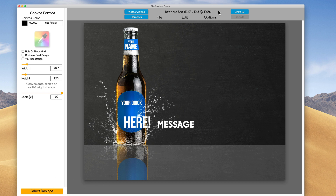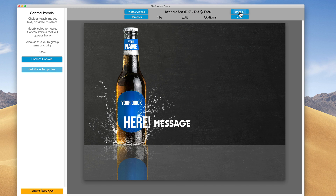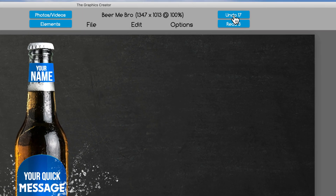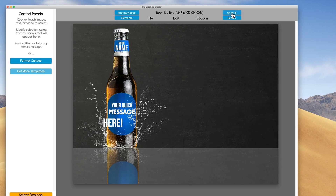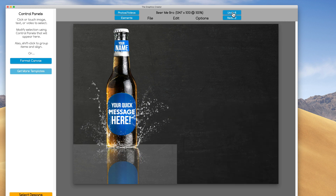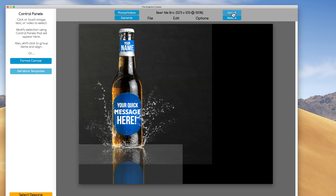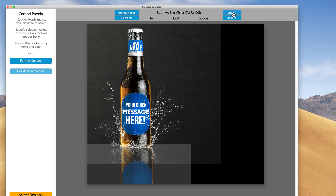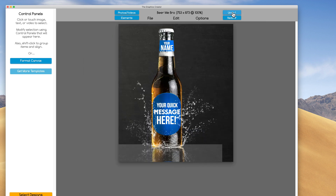One more thing we have to go over is the undo and redo options. So I've just messed up my graphic, but I'm going to undo it to where it was before. I just have to keep clicking on undo until it's back to normal. In fact, I can go back all the way to the beginning of the graphic — remember how I was resizing the canvas? Go all the way back to the beginning.